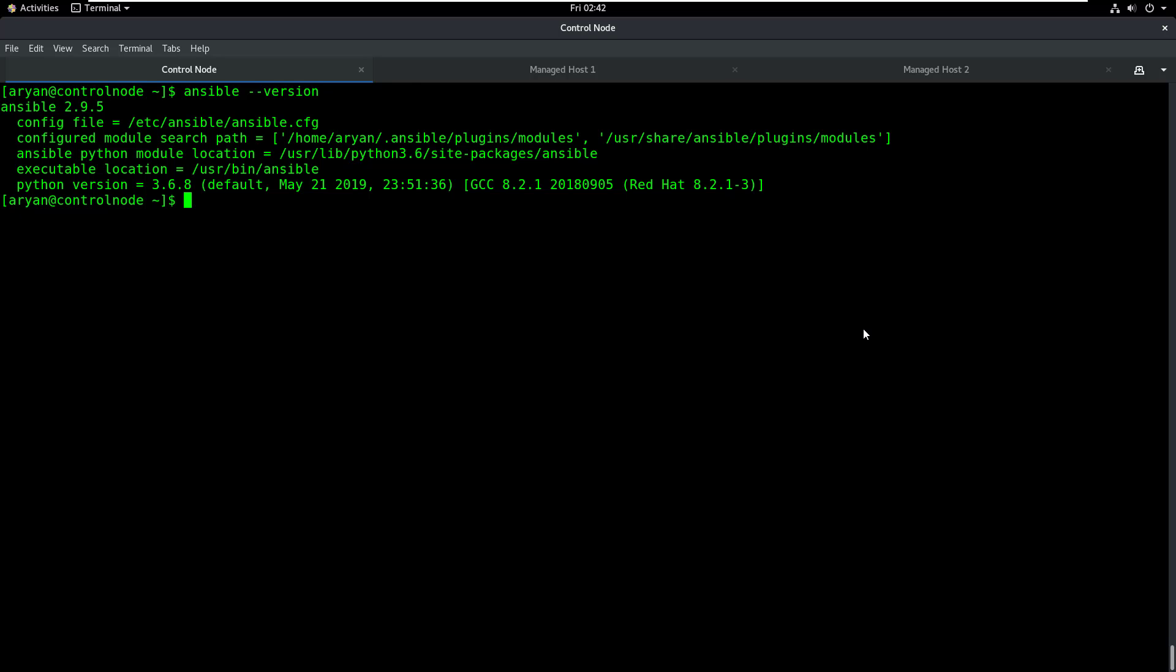We also need to ensure that control node and the managed host machines are on the same network. Once we're sure the machines are on the same network and able to ping each other, we need to create SSH key-based authentication between them. After creating SSH key-based authentication, you should be easily able to log into these machines without giving any password.